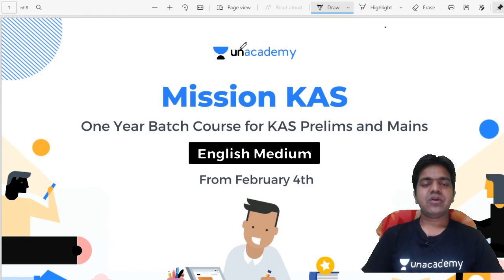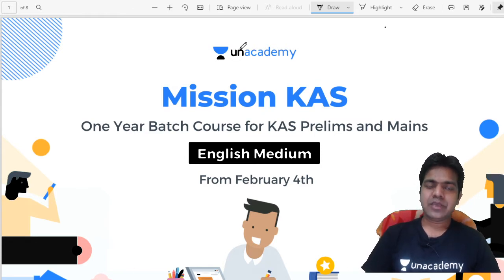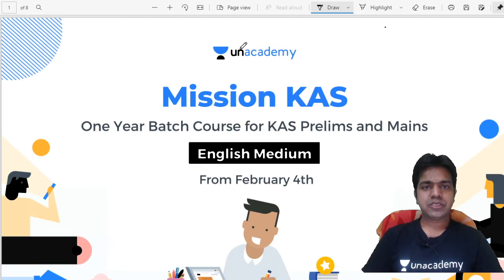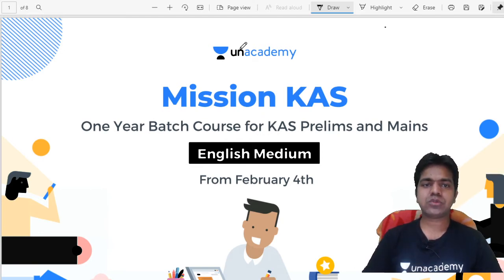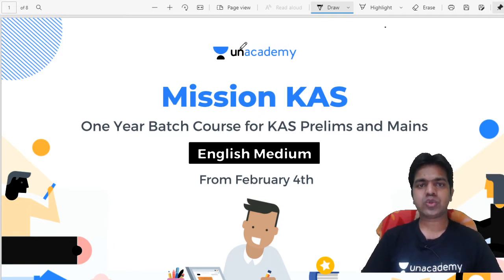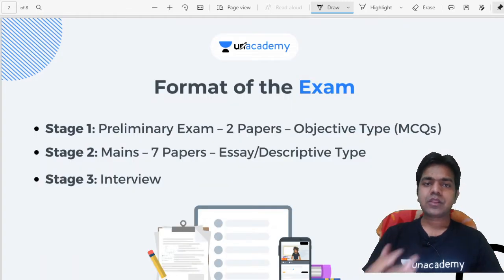Hey guys, welcome to AN Academy. AN Academy is going to start a new batch course called Mission KAS — a completely English medium batch course. This course covers both KAS Prelims and Mains examination and will be starting on the fourth of February.